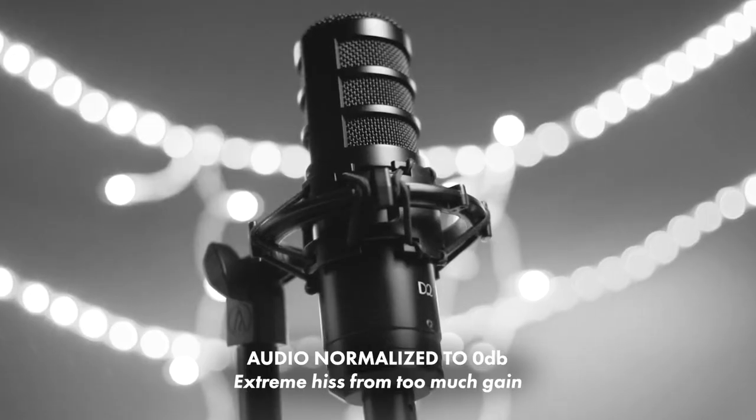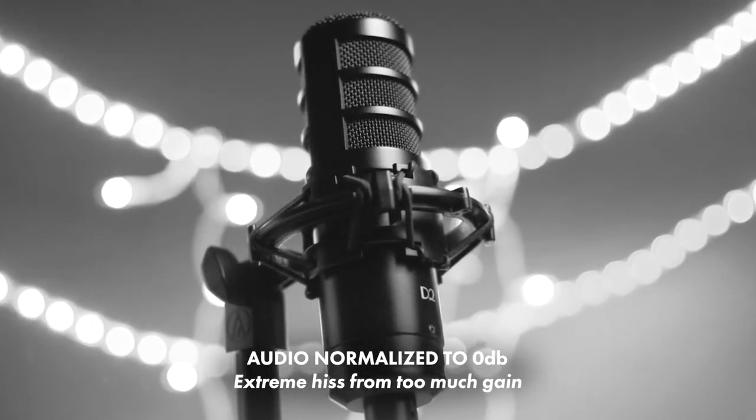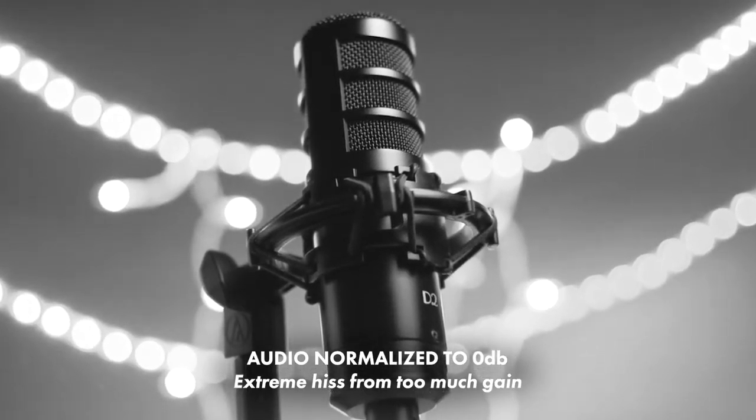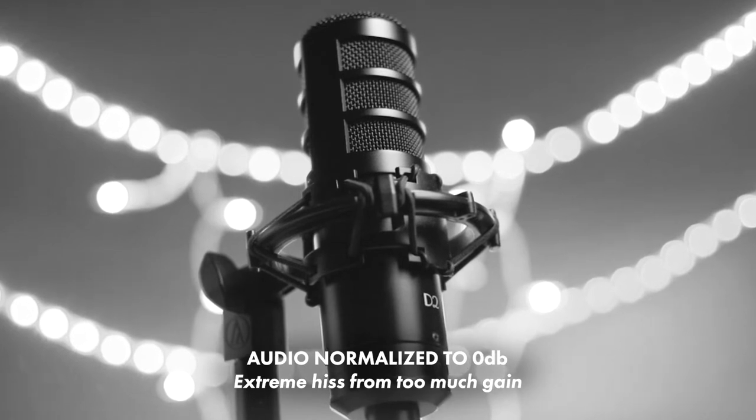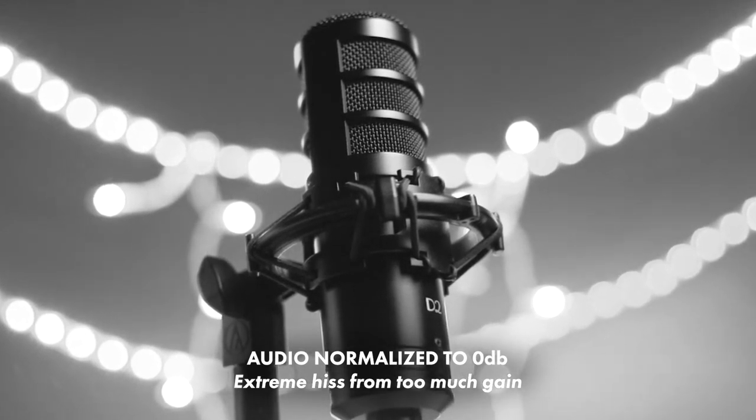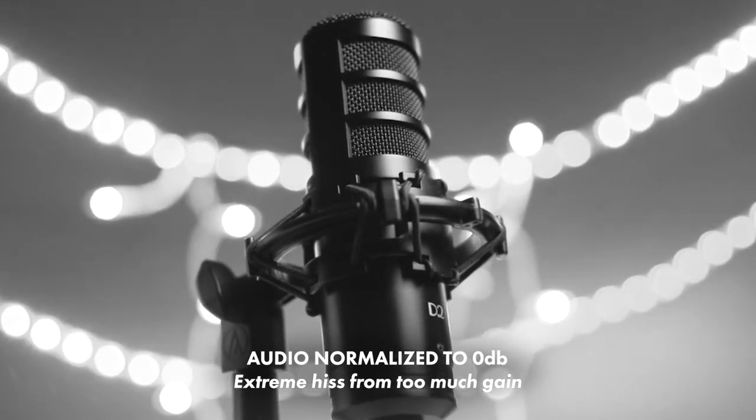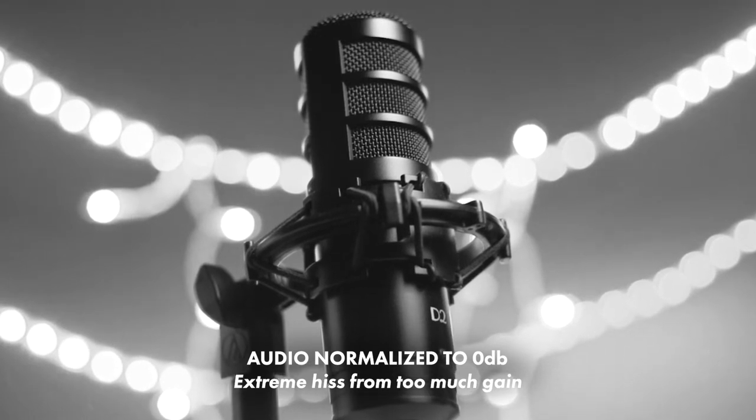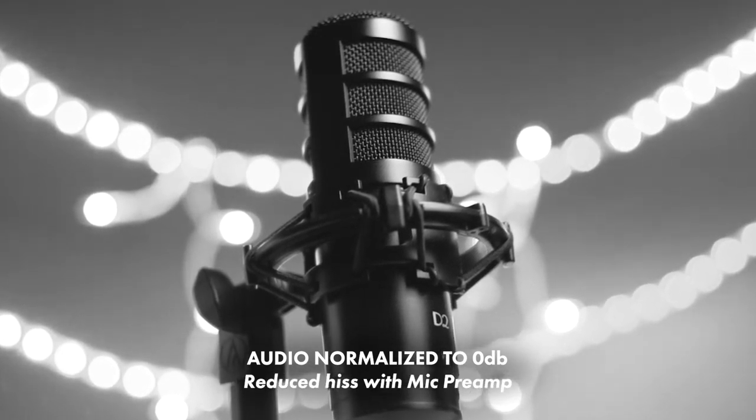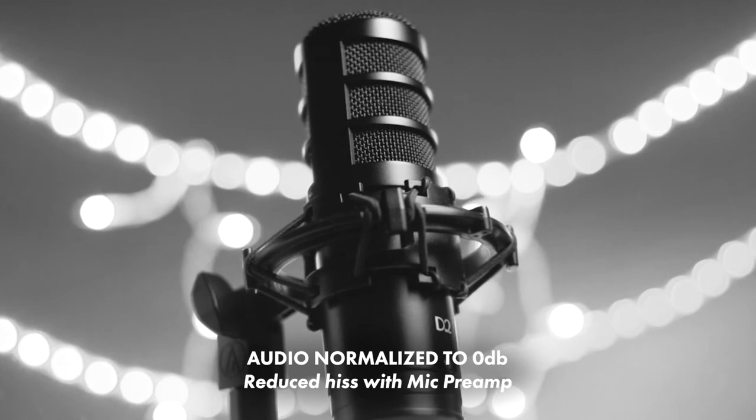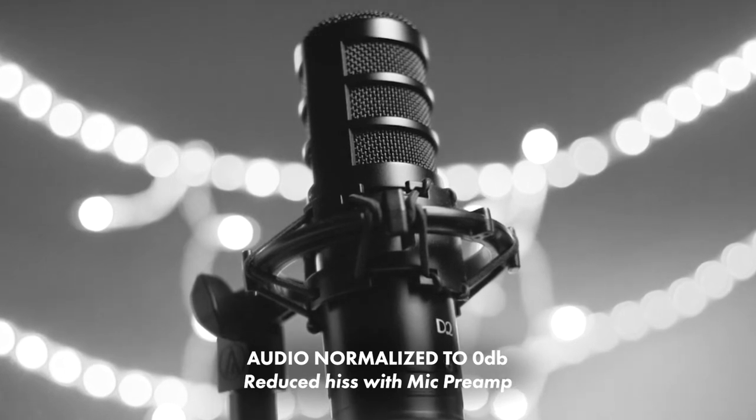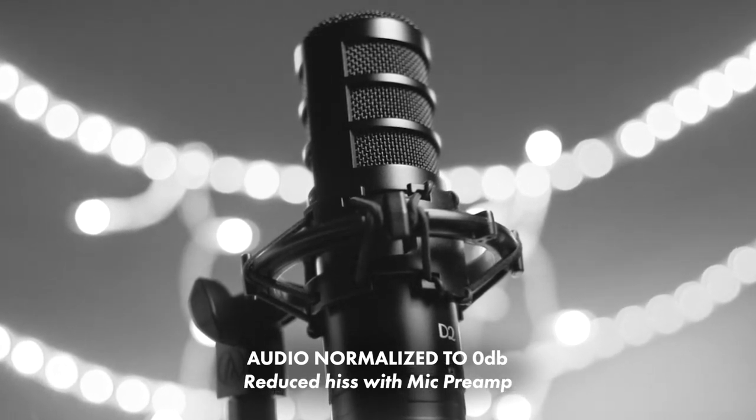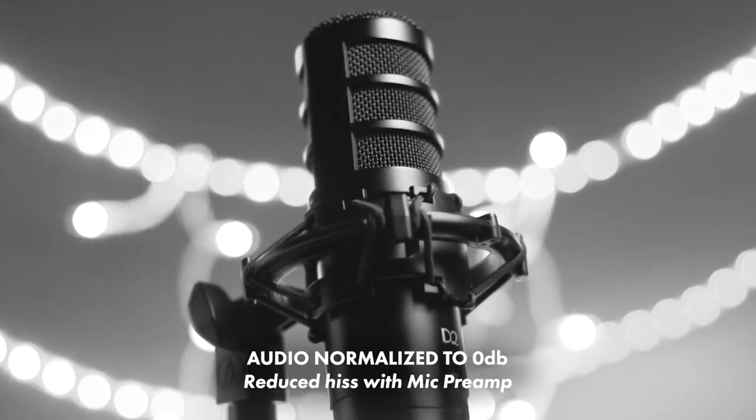This is an audio test of the Golden Age Project D2 large diaphragm broadcast-style microphone, via XLR, without a mic preamp, while typing on Cherry MX switches. This is an audio test of the Golden Age Project D2 large diaphragm broadcast-style dynamic microphone, with a mic preamp, while typing on Cherry MX blue switches.